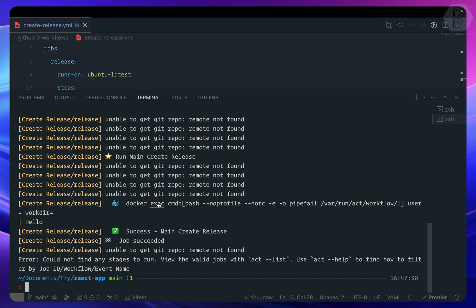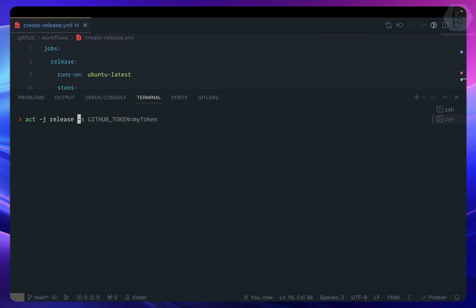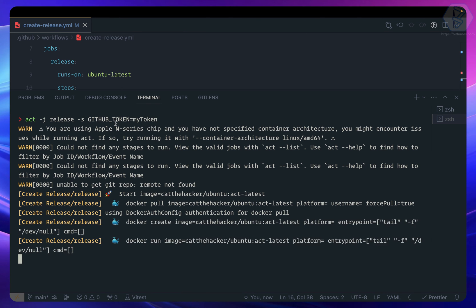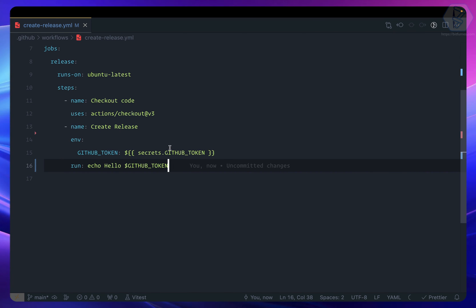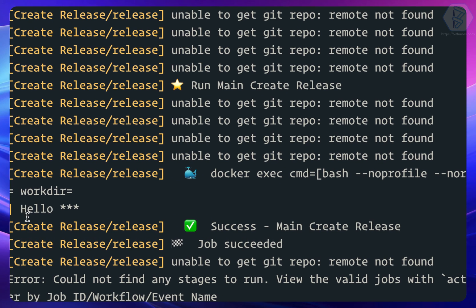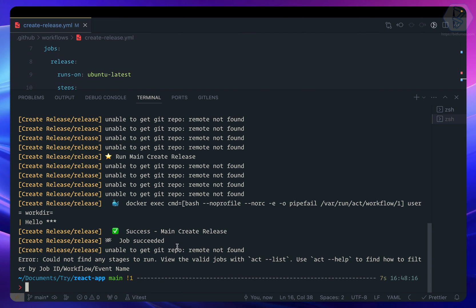To pass a secret, use the `-s` flag: `act -j release -s GITHUB_TOKEN=mytoken`. Running it again, you'll see it prints 'hello ***' — the secret value is masked with asterisks. Even locally, act takes care of security and doesn't reveal your secret values.